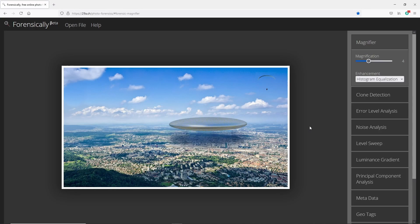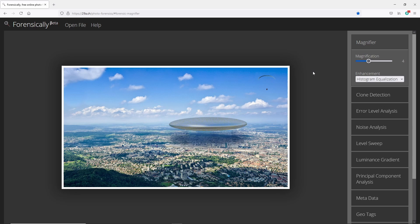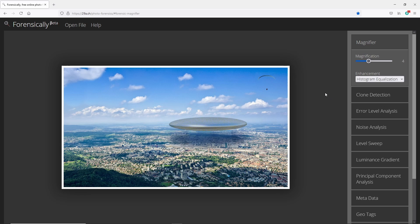What we're going to use here is a program called Forensically. This program is used to look at the pixels and can tell what's going on with the pixels, depending on all these different little tabs that you have over here. I'm going to use just this first and show you how this kind of works.